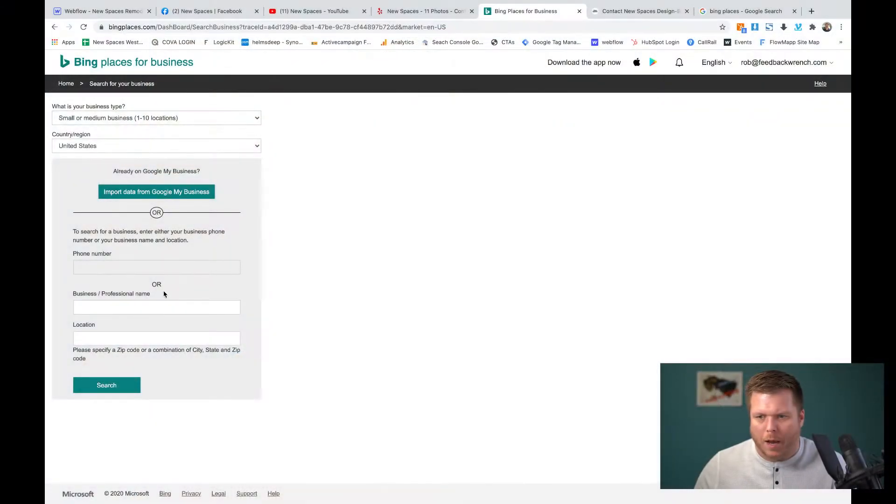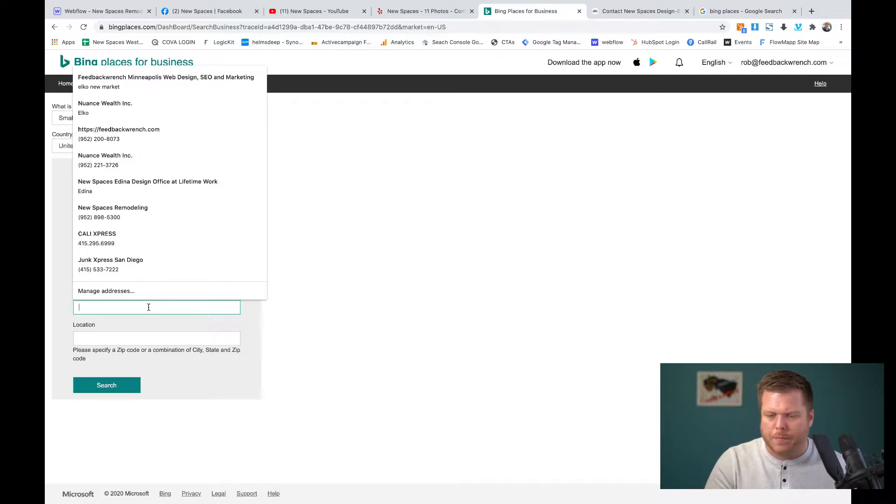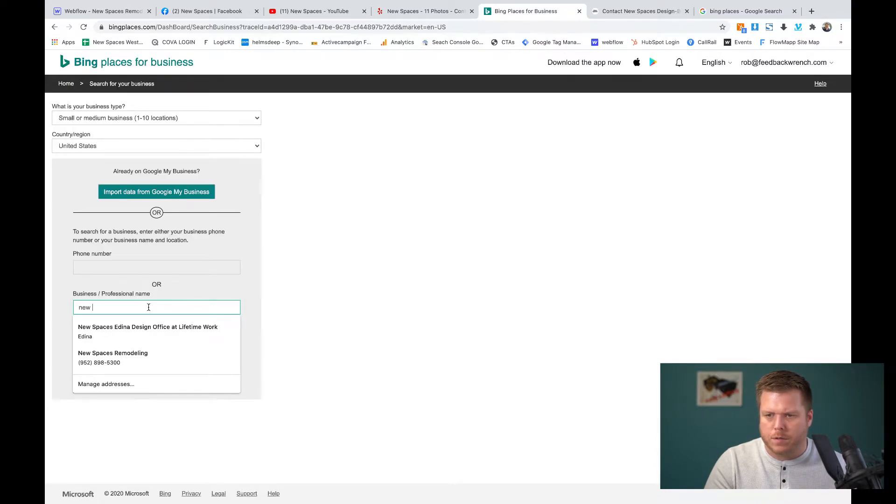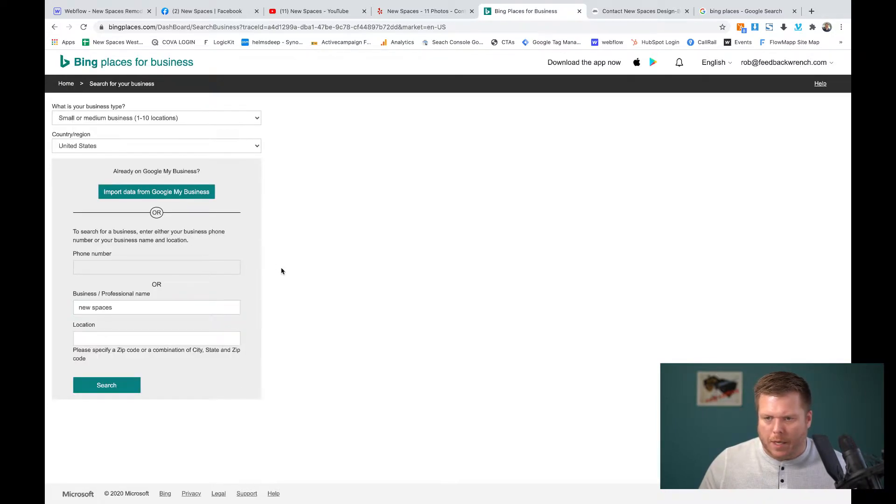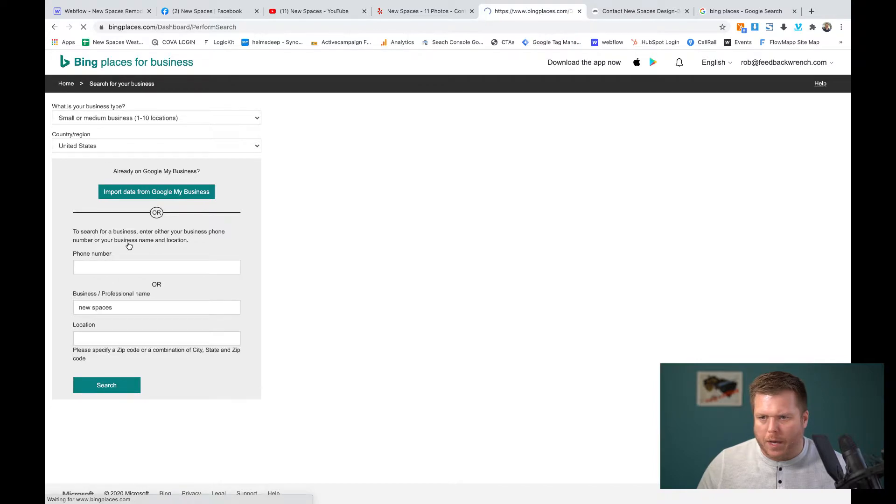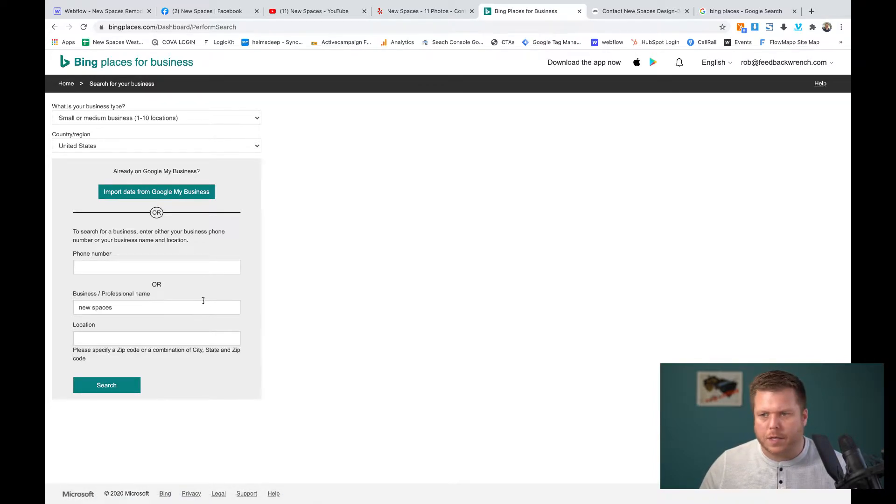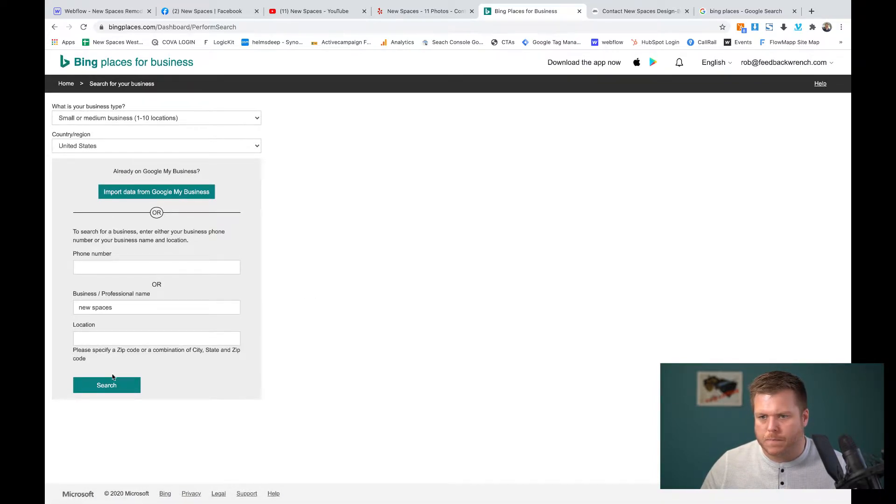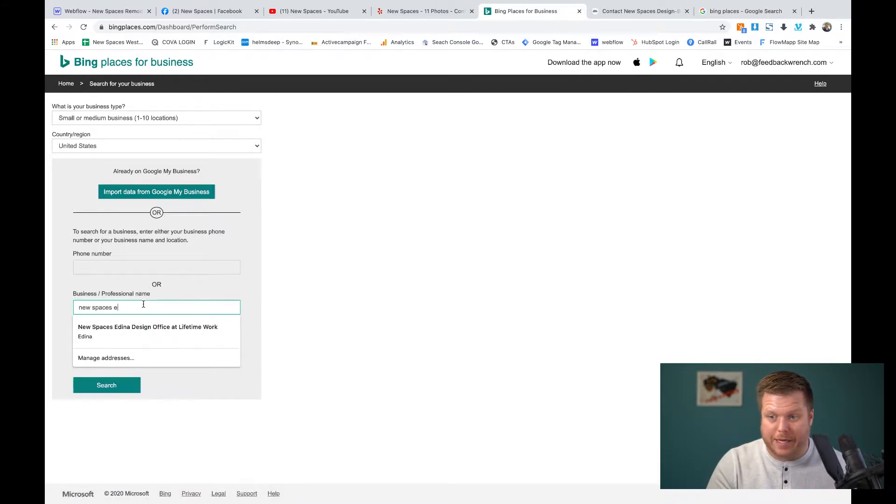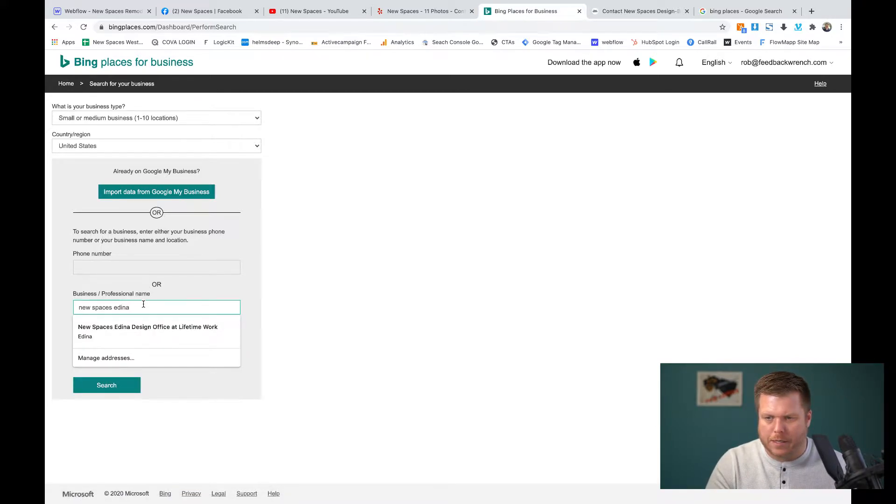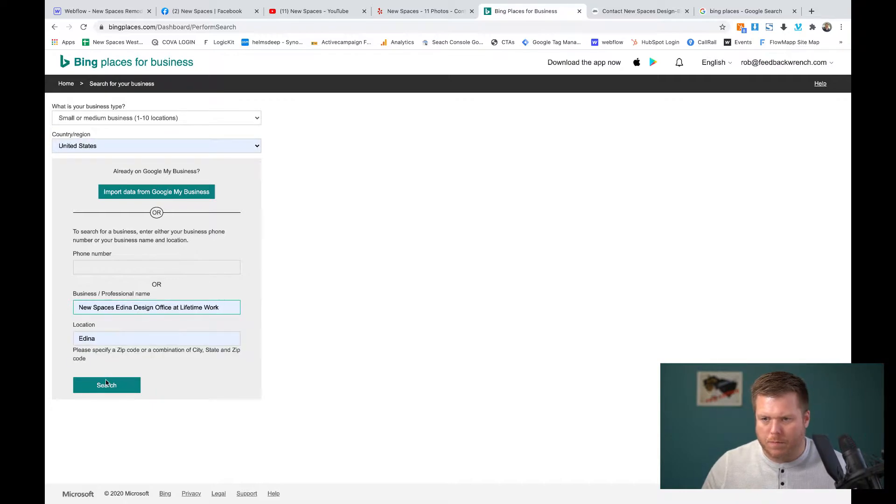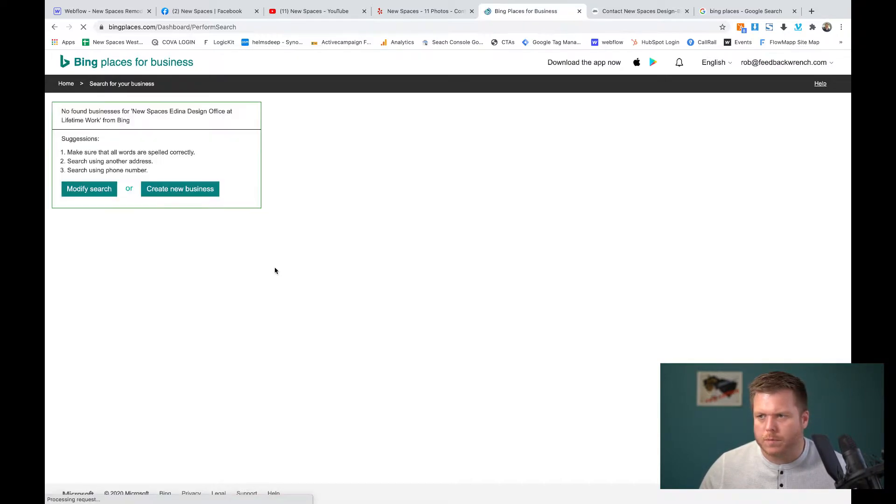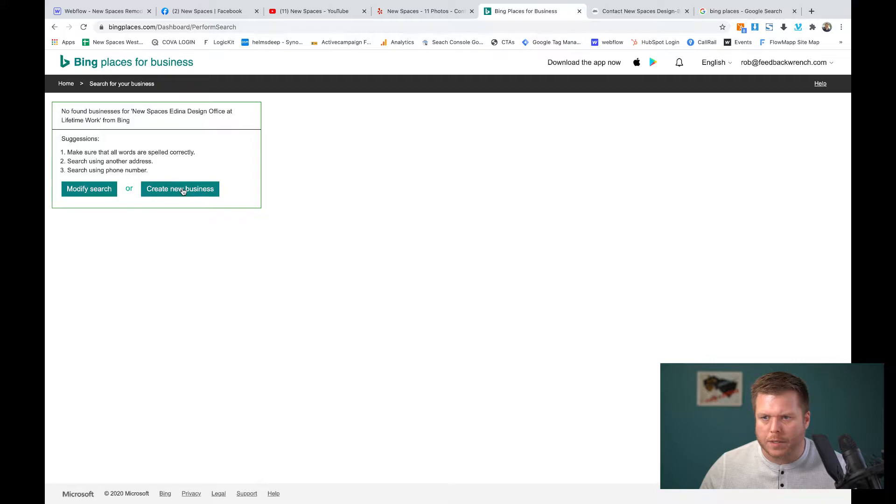If you're an agency like me and you have like 50 different Google My Businesses, it doesn't allow you to do very many. So if you have a bunch of them, you can't do that. Here, what we're going to do is we're just going to say, we're going to do New Spaces. And this is a great company of mine. So you have to search for the company first. Maybe we'll do New Spaces Edina. Let's search. And once we get this going, I'm going to create a new business because they're not in there.